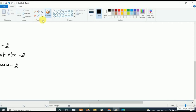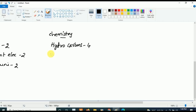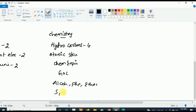Now coming to Chemistry — the first and most important chapter is Hydrocarbons, from which four questions will be asked. After Hydrocarbons, concentrate on Atomic Structure and Chemical Equilibrium. Other important chapters include General Organic Chemistry (GOC), Alcohols Phenols and Ethers, S Block, P Block, and D and F Block. Studying these topics will help you get very good marks.